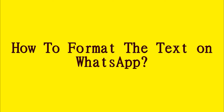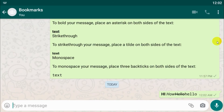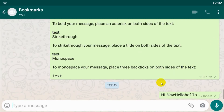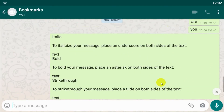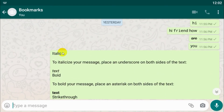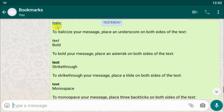Hello guys, welcome back to my YouTube channel. Today I'm showing how to format the text on WhatsApp. Basically, there are four types of text formatting available, which I have written out here.